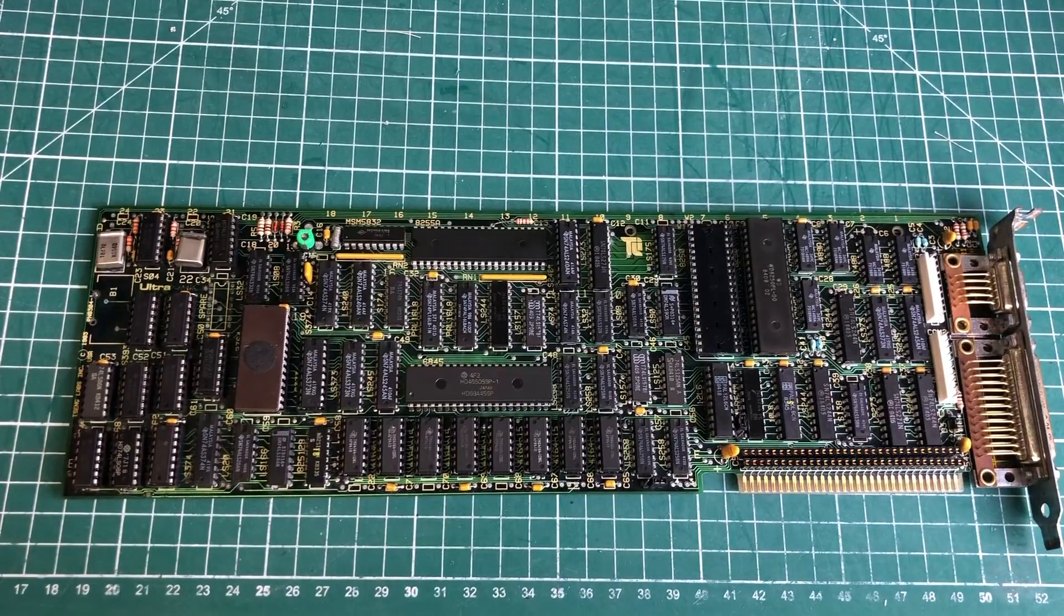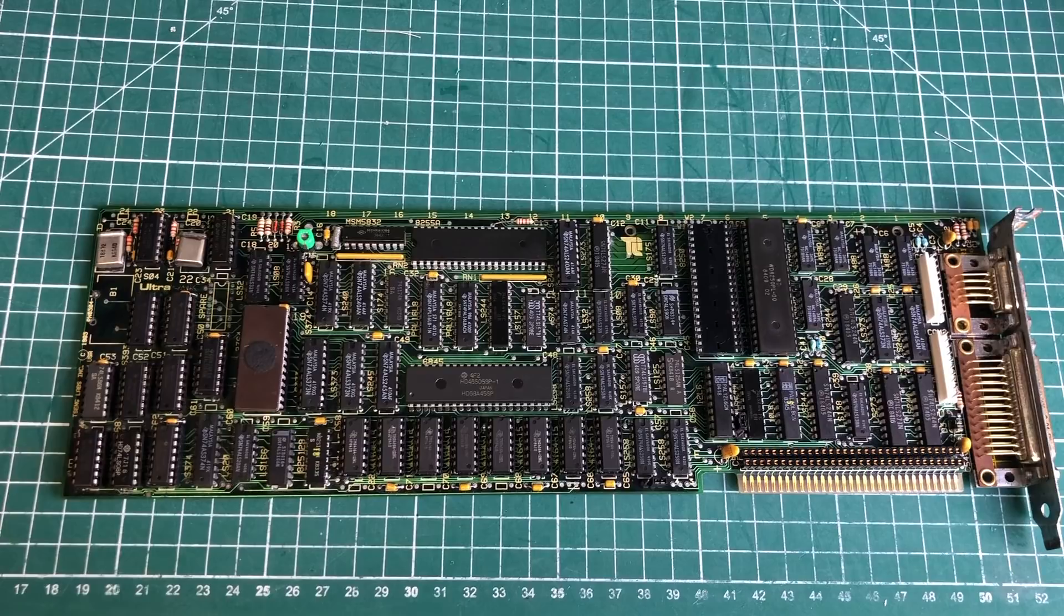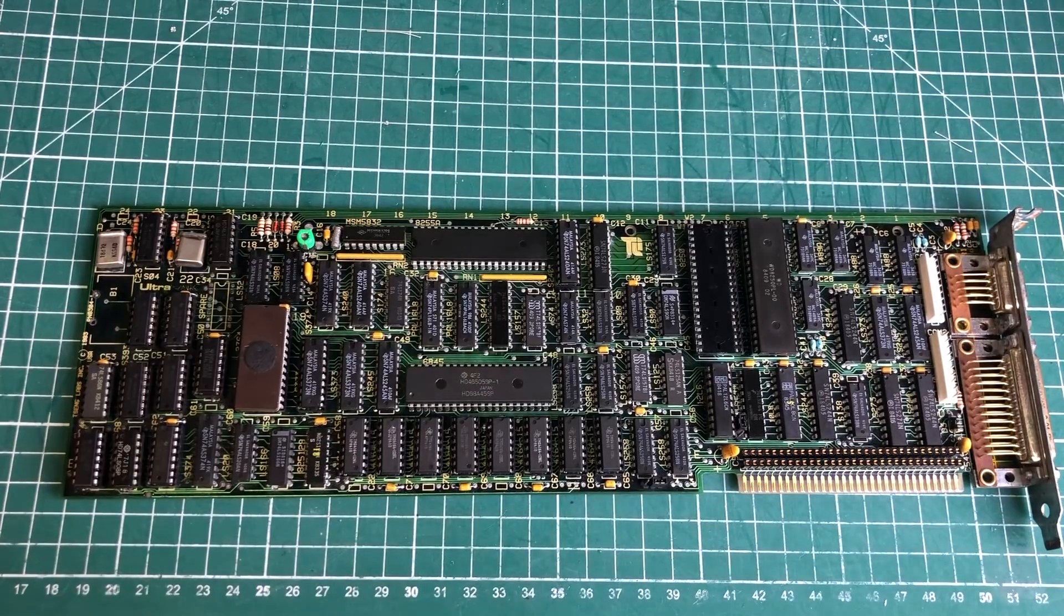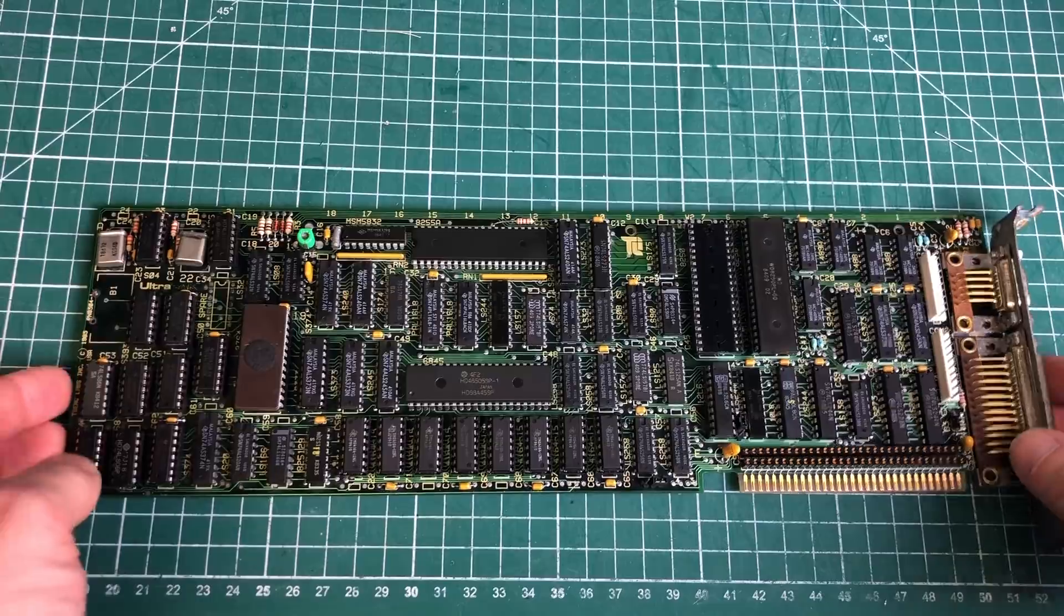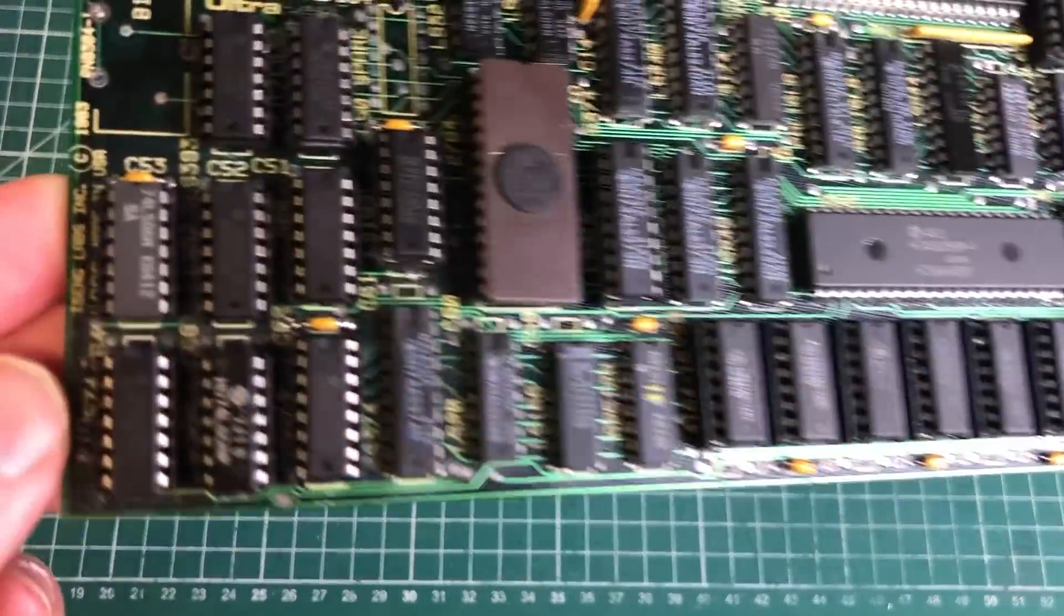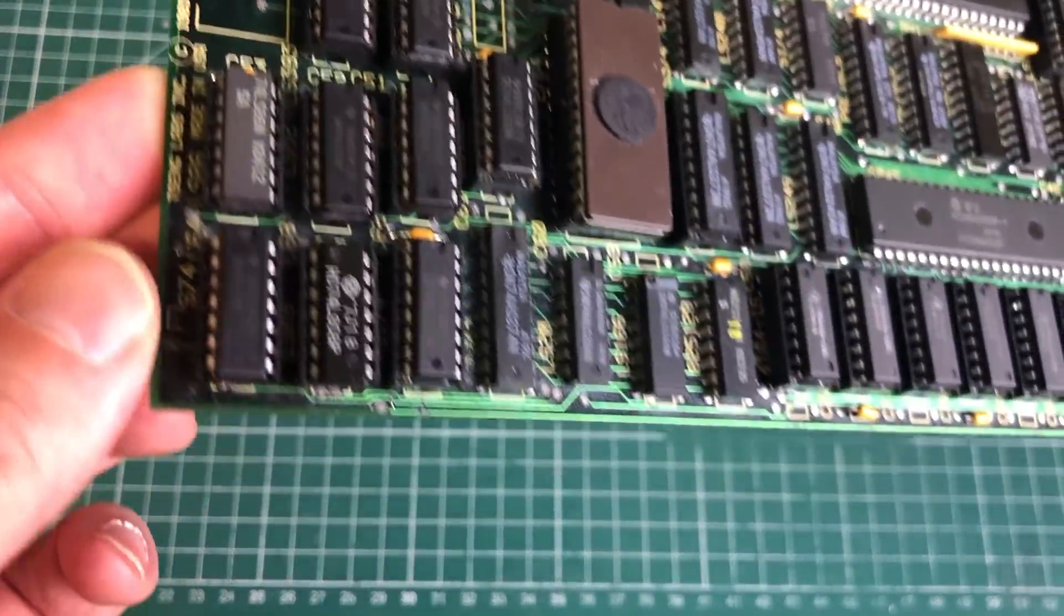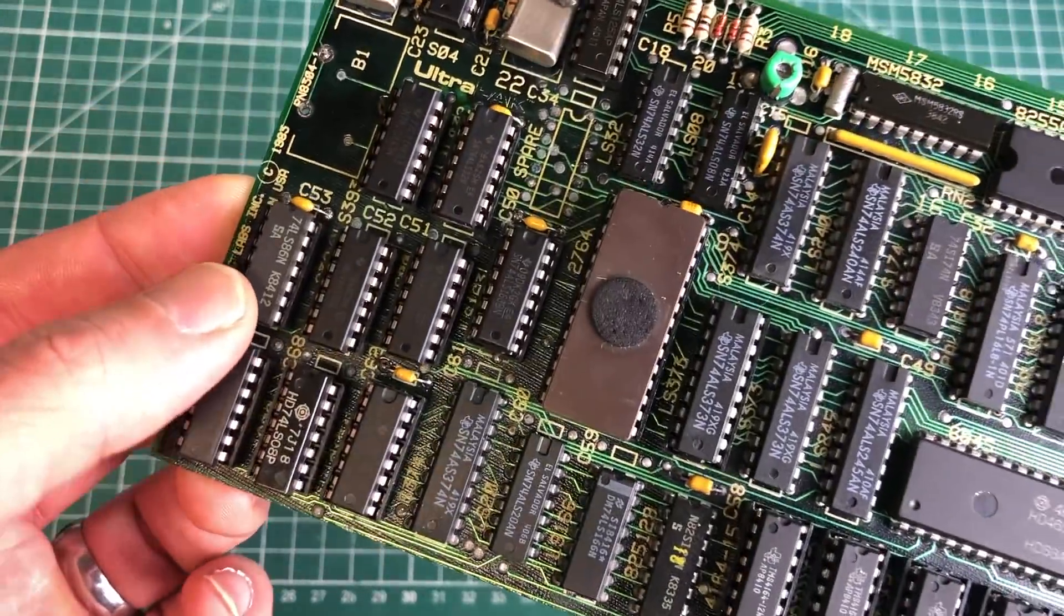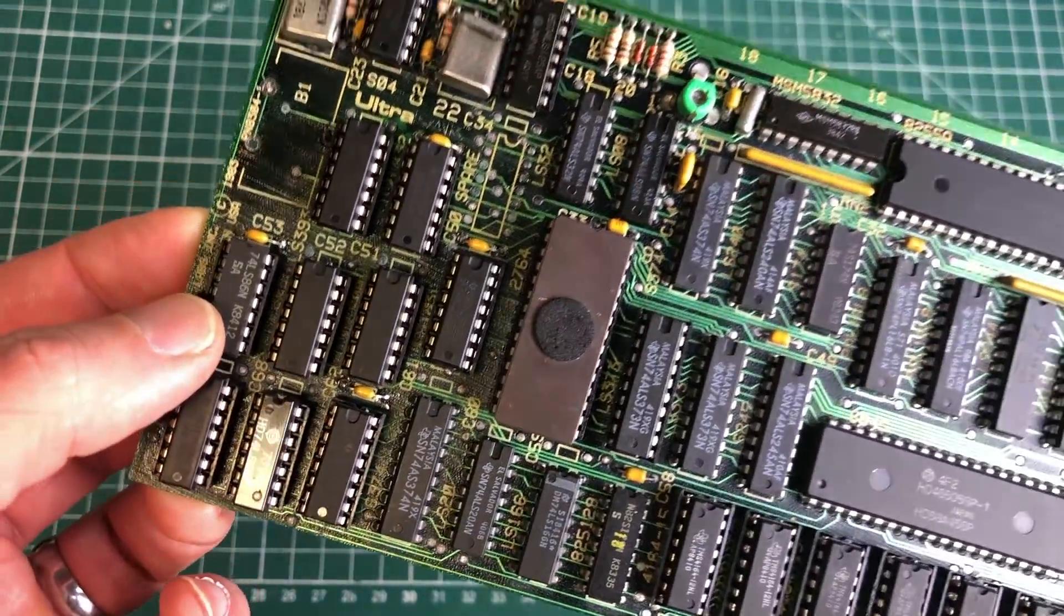Hey guys and welcome back to another video, again featuring the video card from hell. Still not working, but before we start off I hope everybody is safe, healthy, staying inside, and following guidelines, hoping that in the next couple of weeks or months things will return back to normal in your respective countries.